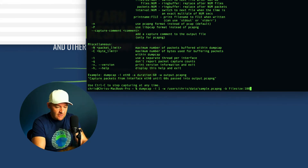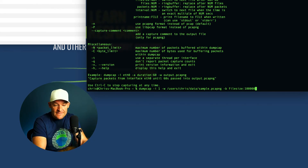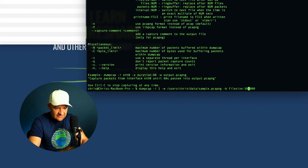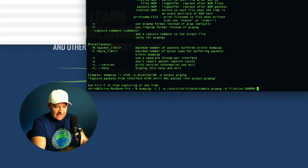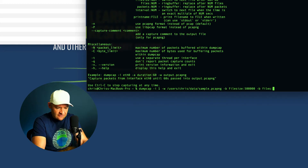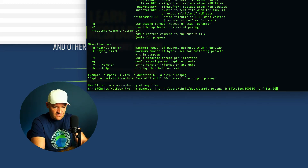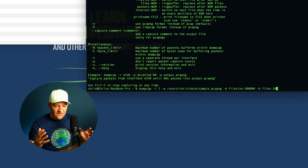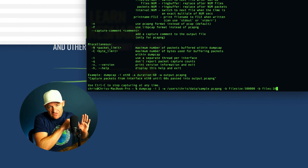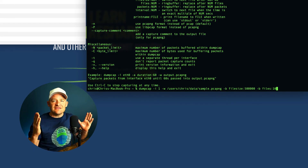100 kilobytes is pretty small, so adding zeros gets us to 1 meg, 10 meg, and 100 meg. I'll go with 500 megabyte pcaps — that's 500,000 kilobytes — matching what we discussed in the last lesson. Then I add a second -b files:10. That tells dumpcap to keep 10 total files in the ring buffer. On the 11th file, it goes back and overwrites the first one, then the second, so I'll only ever have 10 files total.